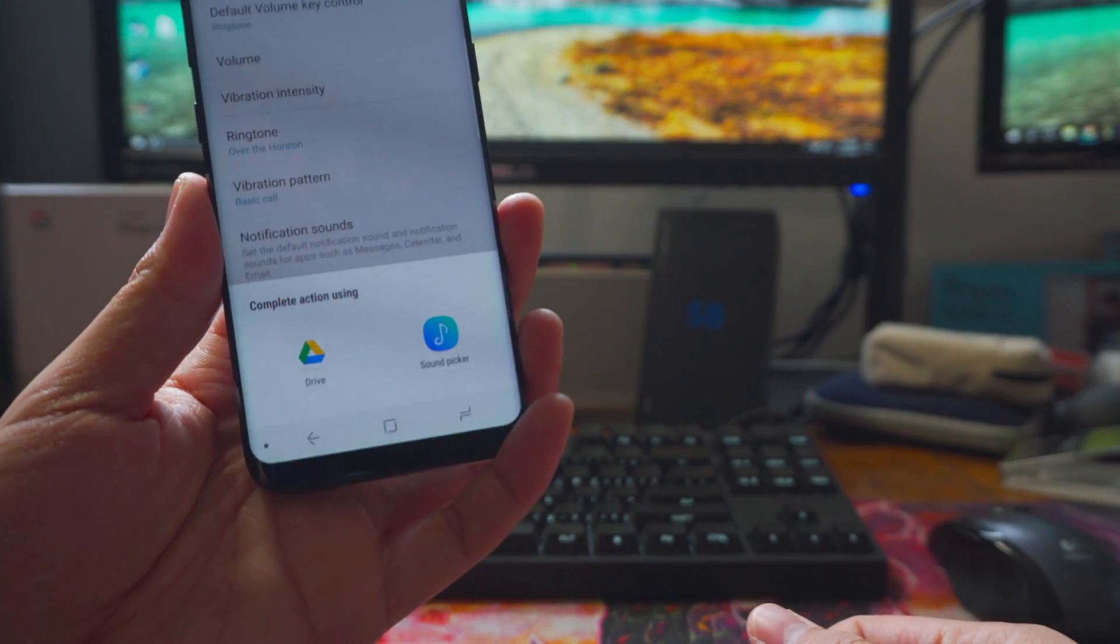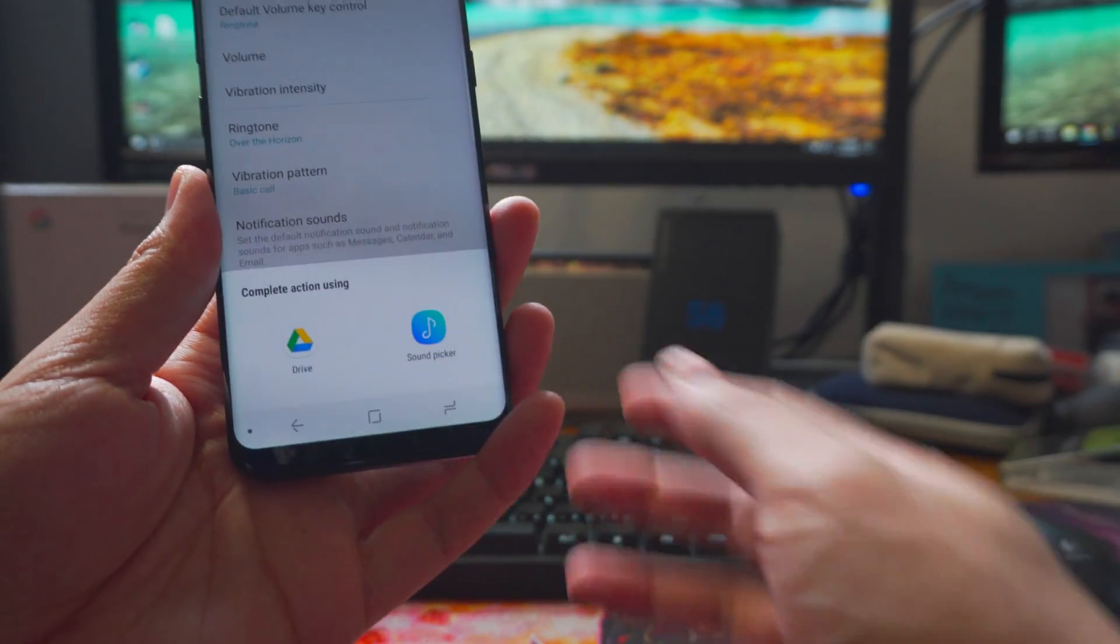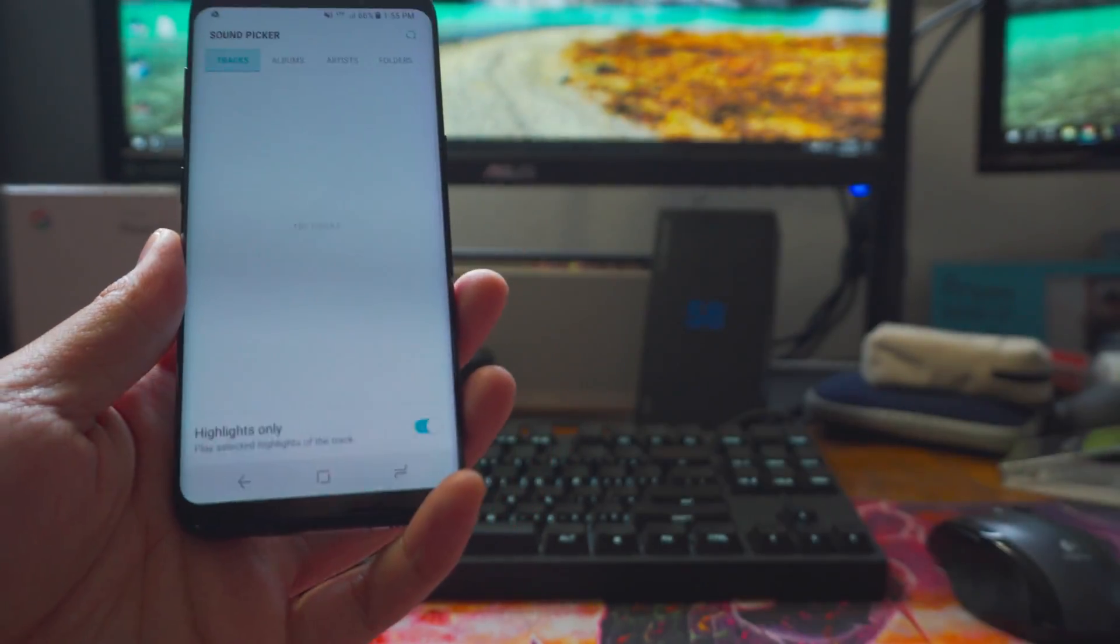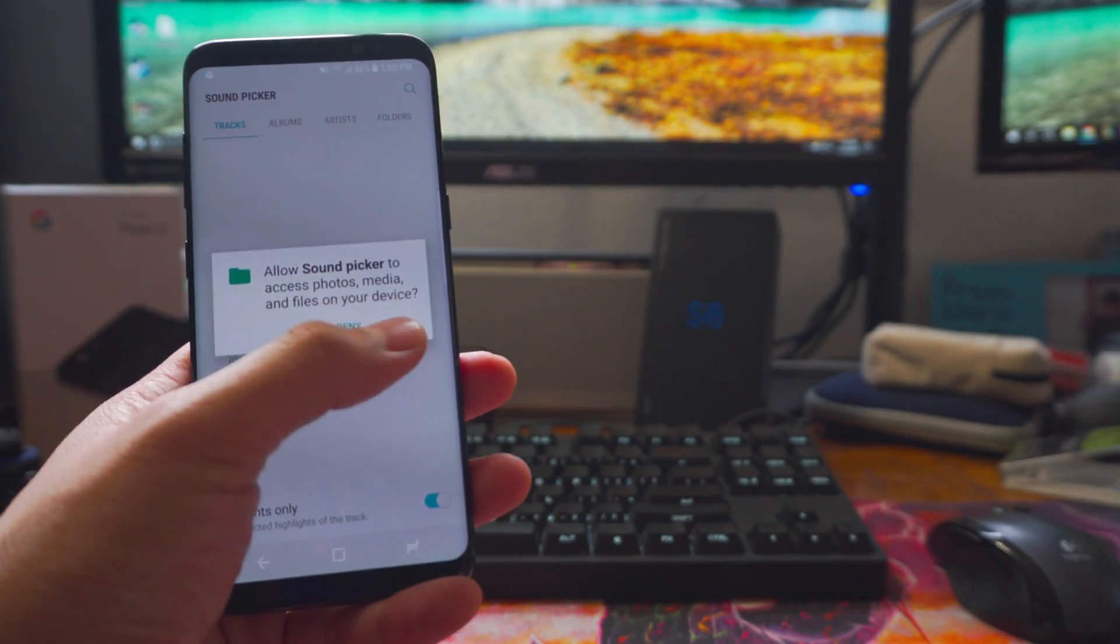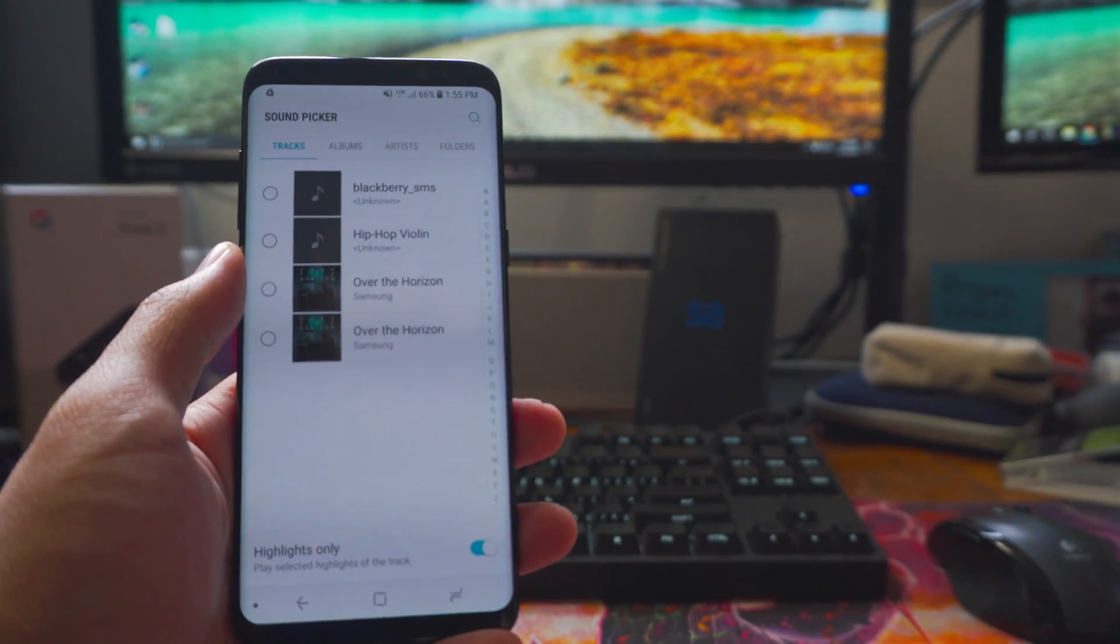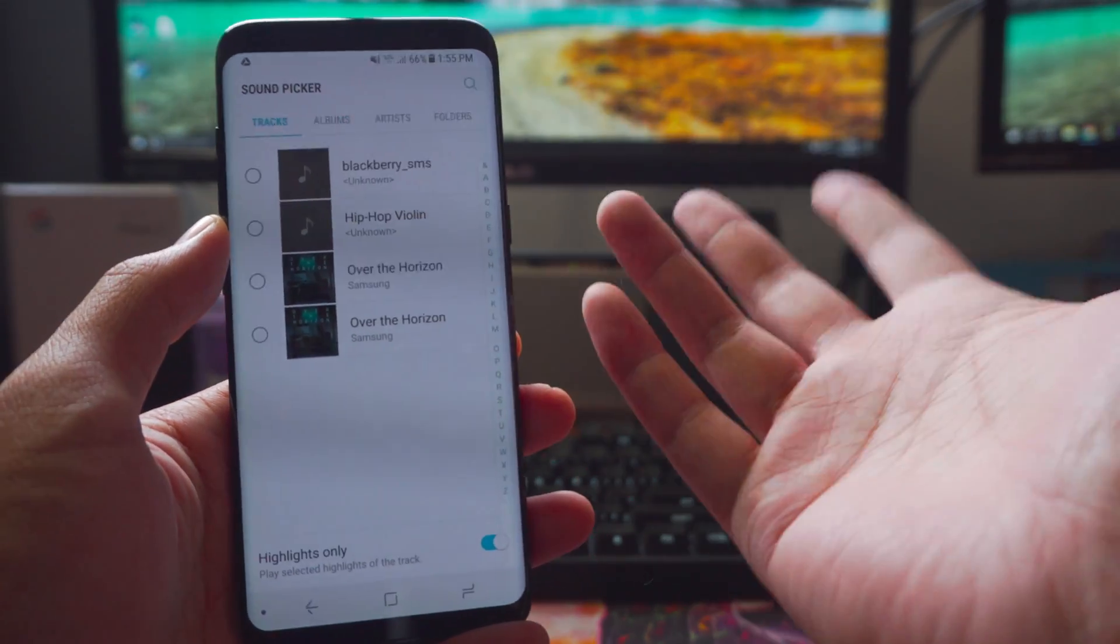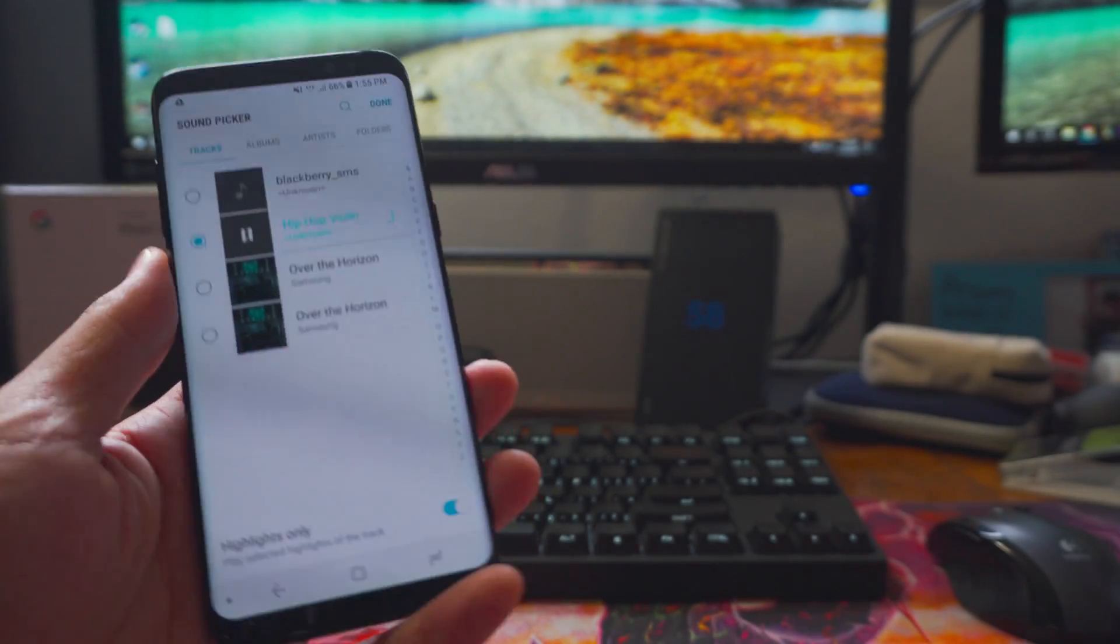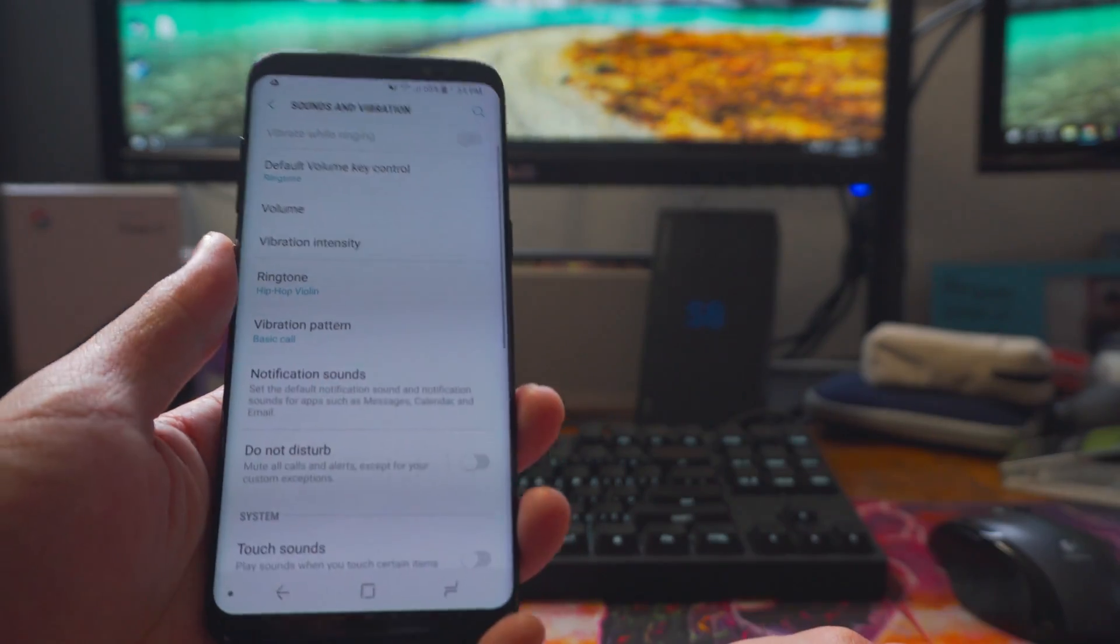For me, I also downloaded Google Drive so that's why it's giving me that as an option, whatever one is your default. So you'd find it, you'd click sound picker in my case, allow and then I'm going to choose the hip hop violin because that's the one I've been using and that's what I wanted. All right, done.